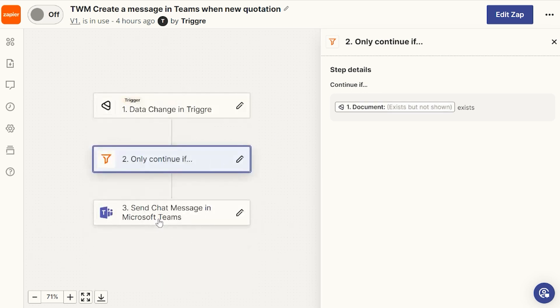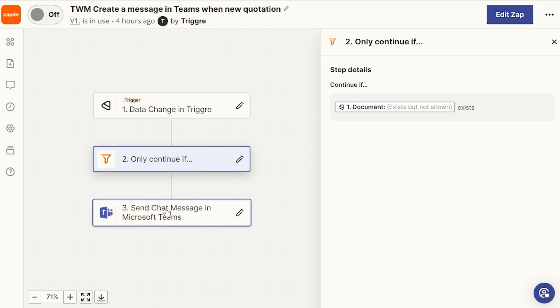And the final step in this Zap is, send a chat message to Microsoft Teams.